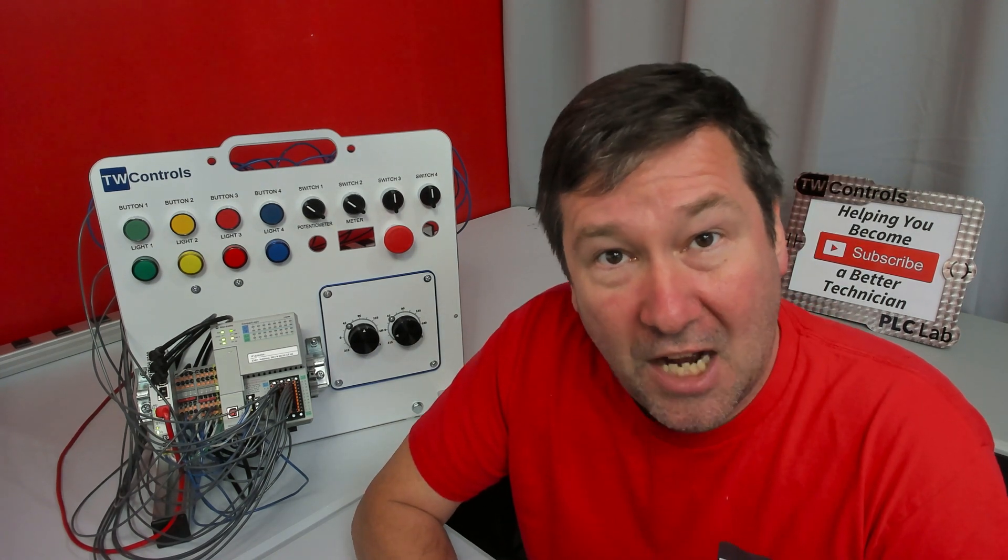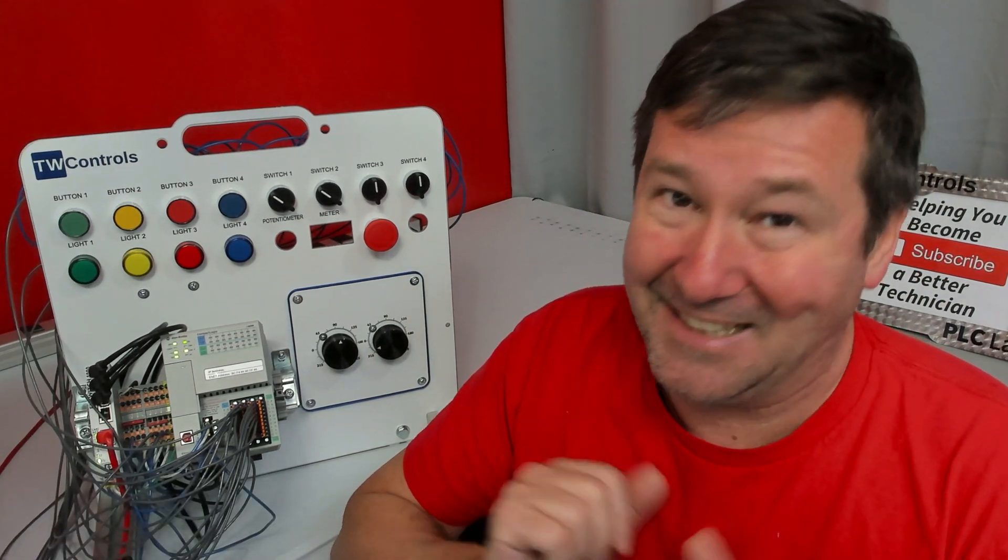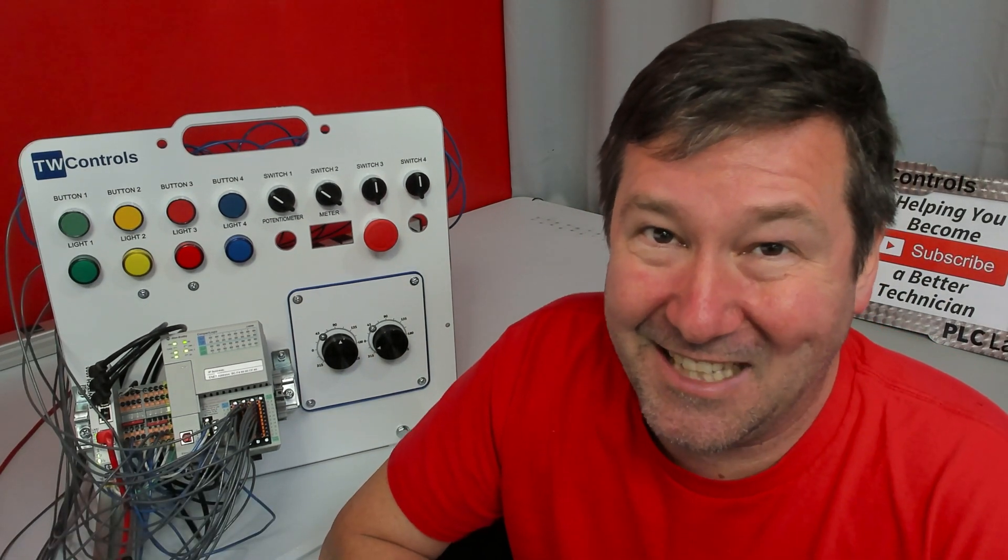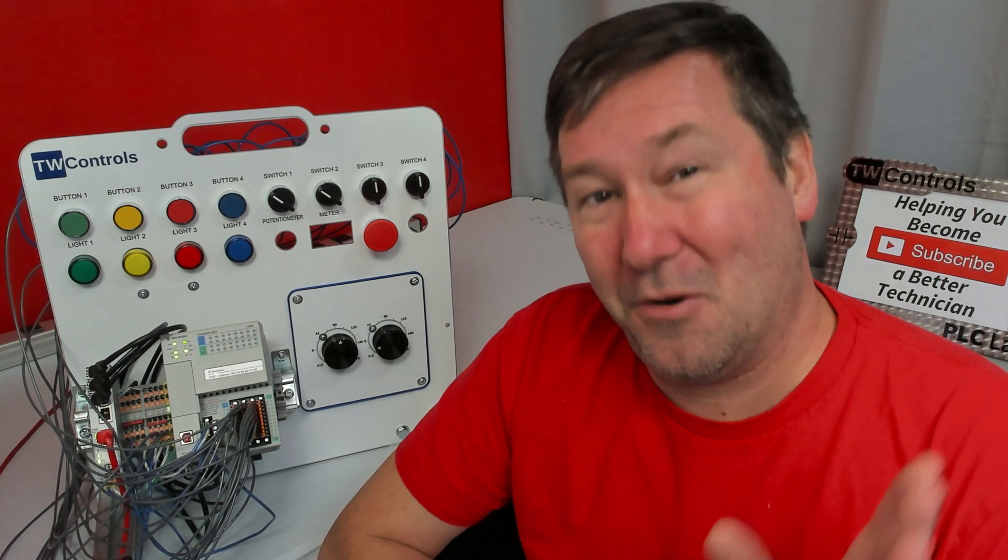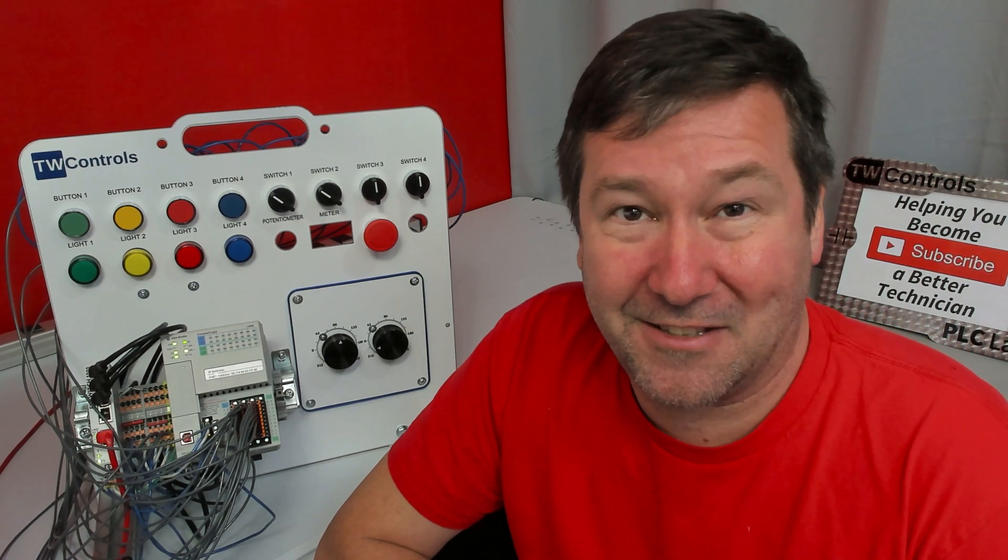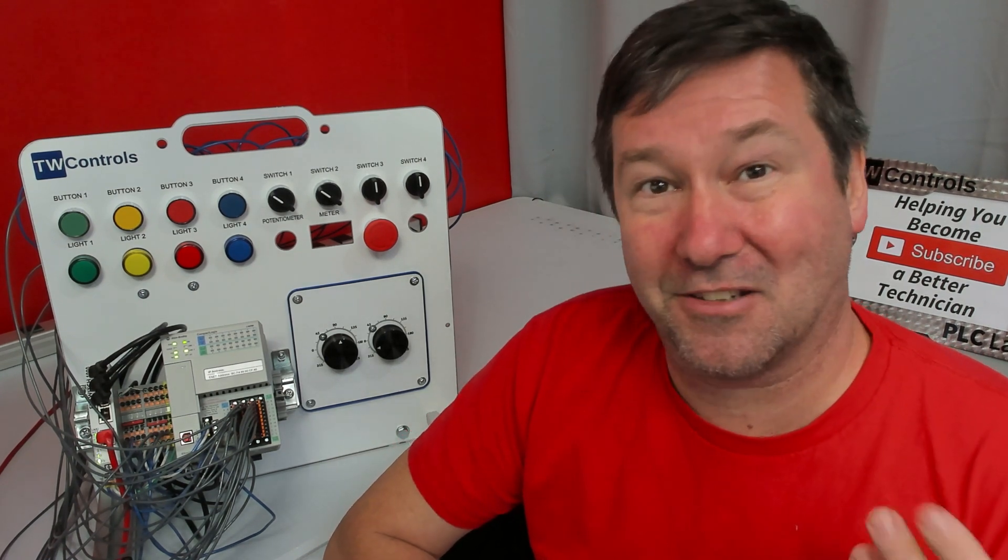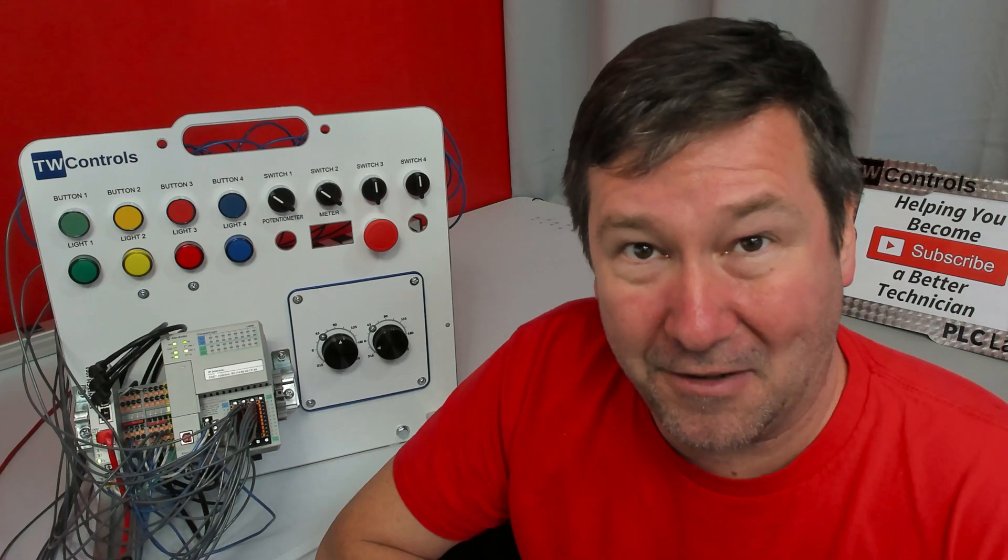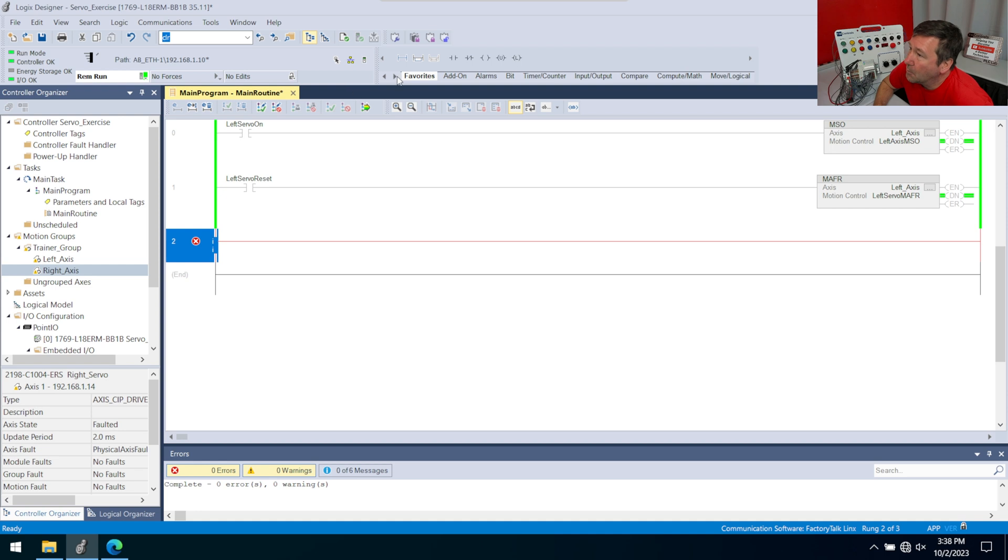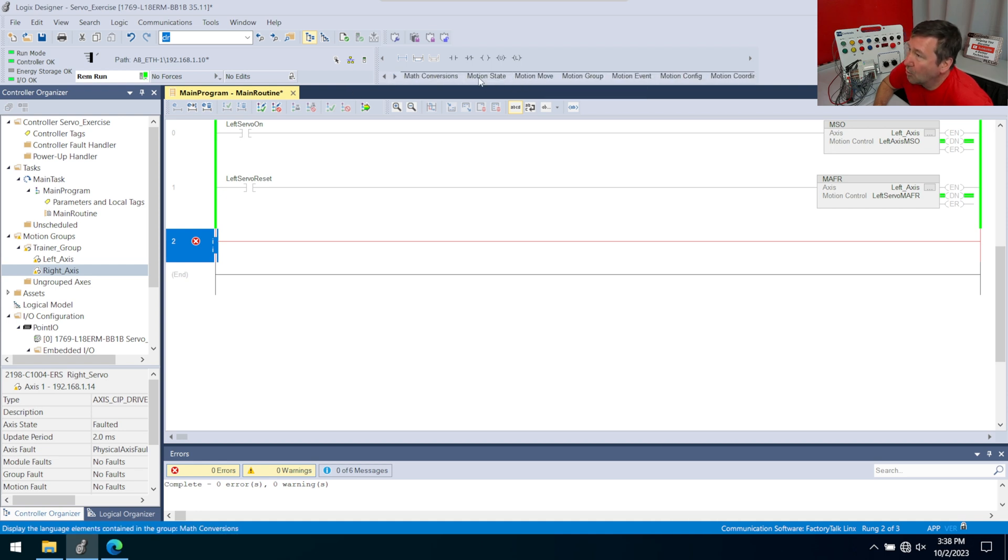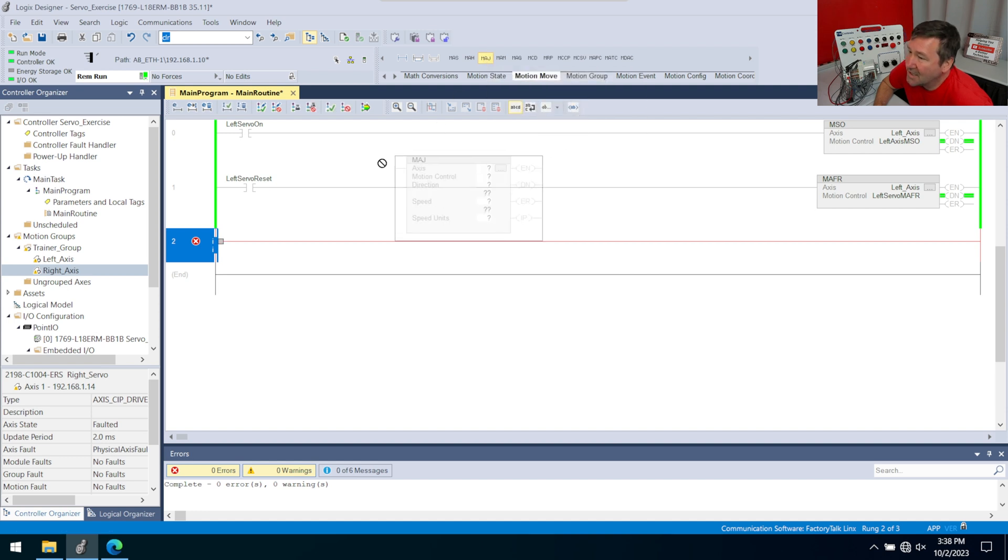After that, we're going to do a basic jog instruction first. Just like in the last video, we're going to talk through what I see you ask questions about, and then we can talk through how to fix it. In the program we've been working on, we're going to bring down a new rung.